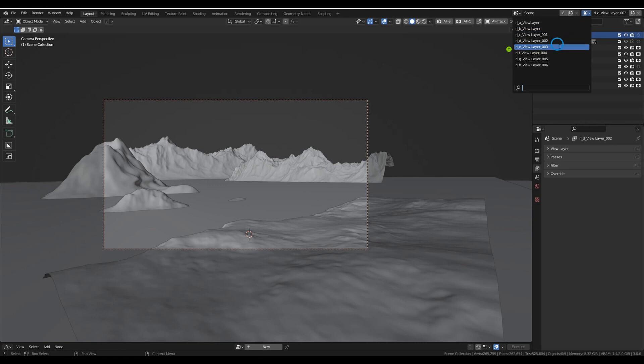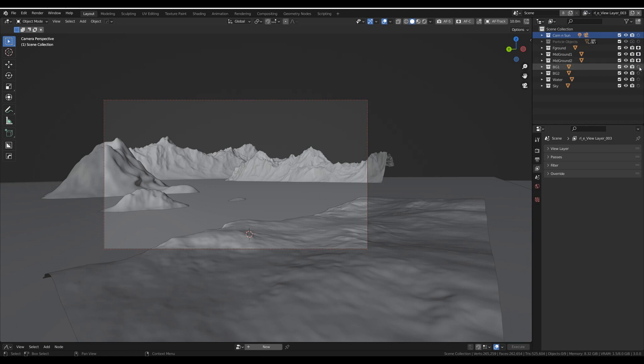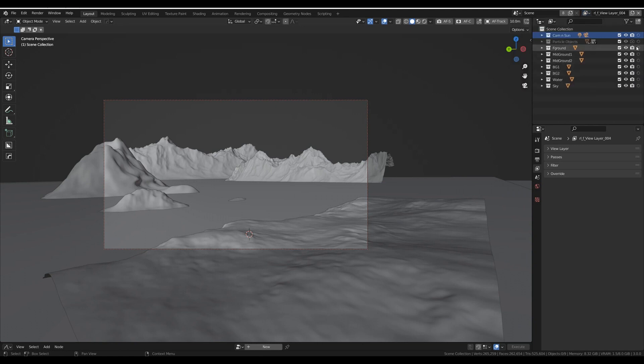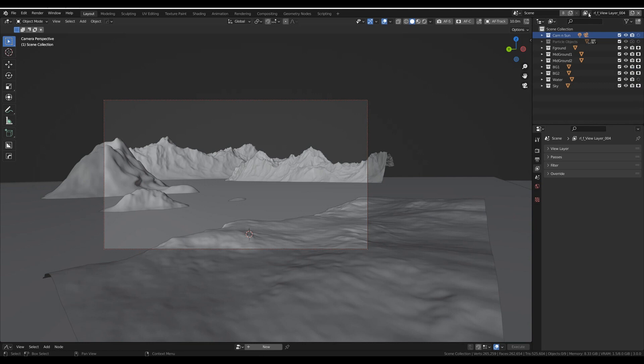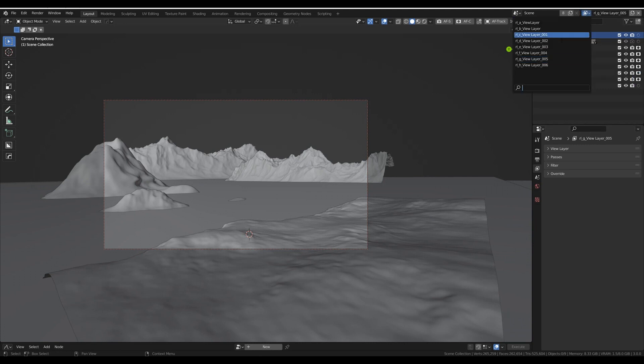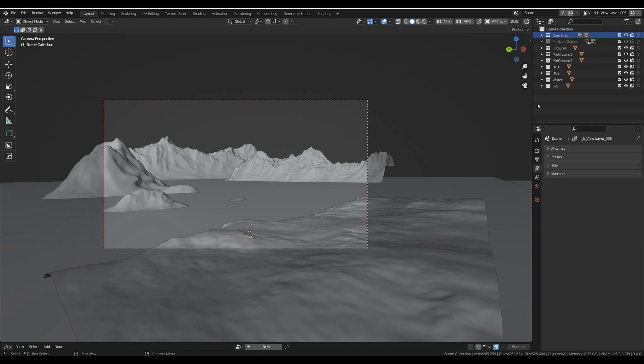E. F. G. And H should be our whole scene.